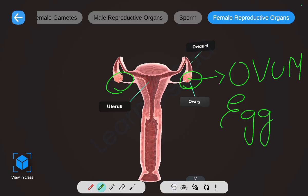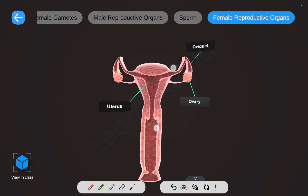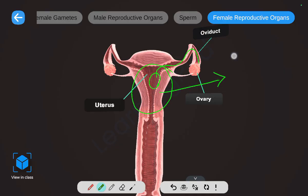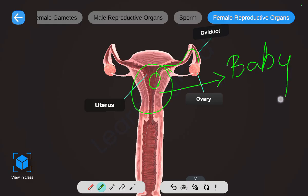After the production of the egg, it travels through the oviduct and comes into the uterus. The uterus is the part where baby development takes place. Once the egg fuses with the sperm, the baby development takes place in the uterus.